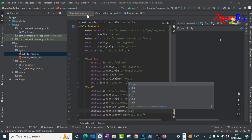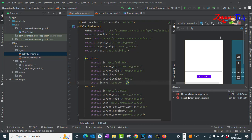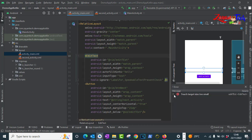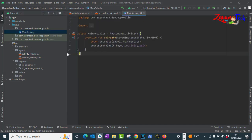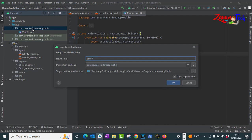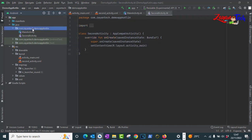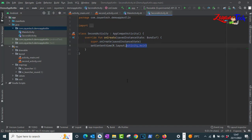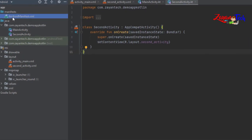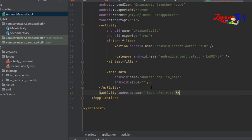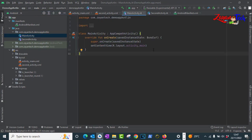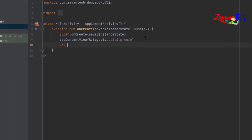We can get one input from the user in EditText, and while clicking the next activity button we need to pass the text value to the next activity. Go to main activity Kotlin file, copy it and paste it for the second activity, and change the mapping to second activity. Don't forget this step. Then go to AndroidManifest.xml and tell the system we have one more activity we created.